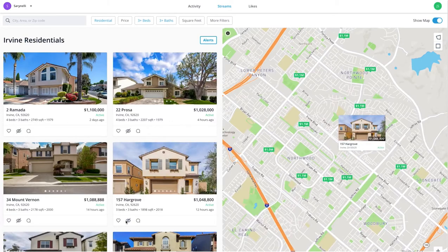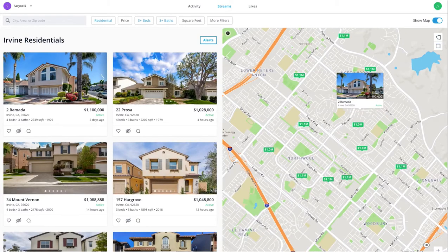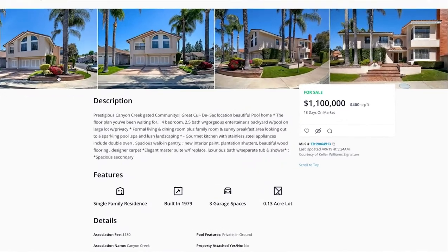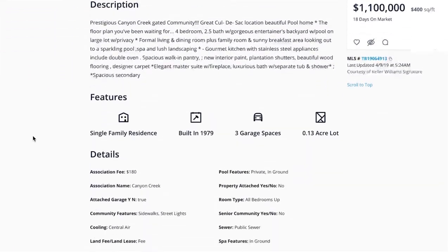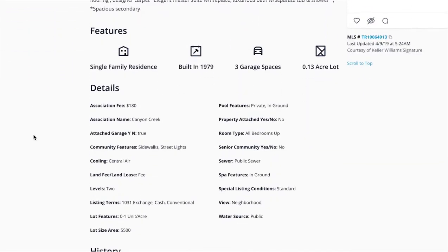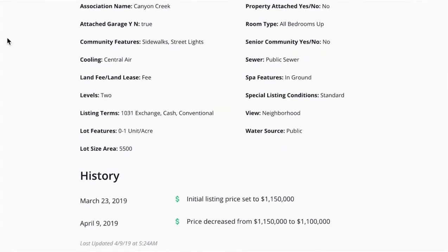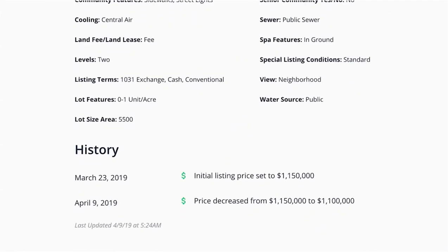If you want to learn more about a property, simply click on the photo. Here you can see a detailed description of the listing, view standout features, and learn more about the history of the property.